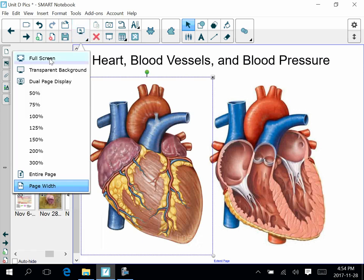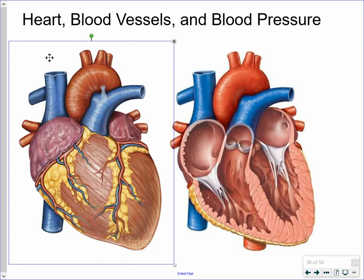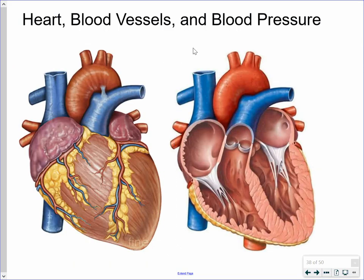Hello everyone, Mr. Walker here. This lesson is going to be on the heart, blood vessels, and blood pressure.